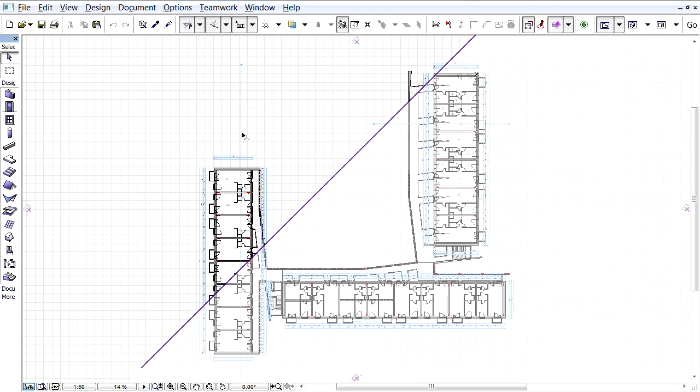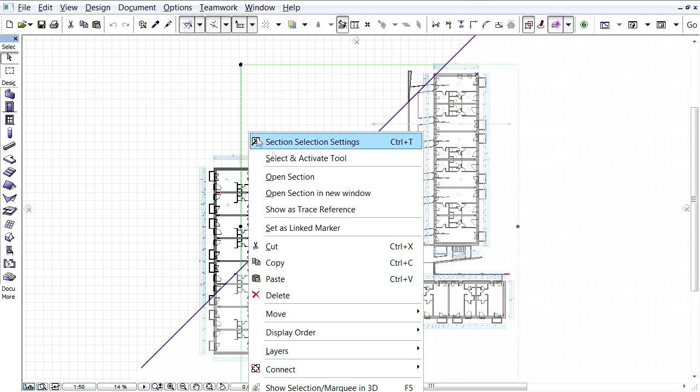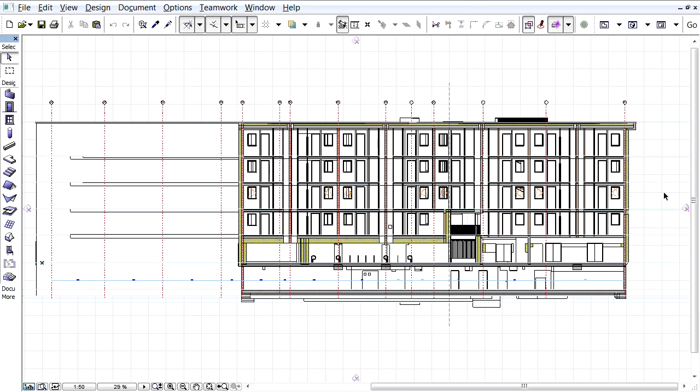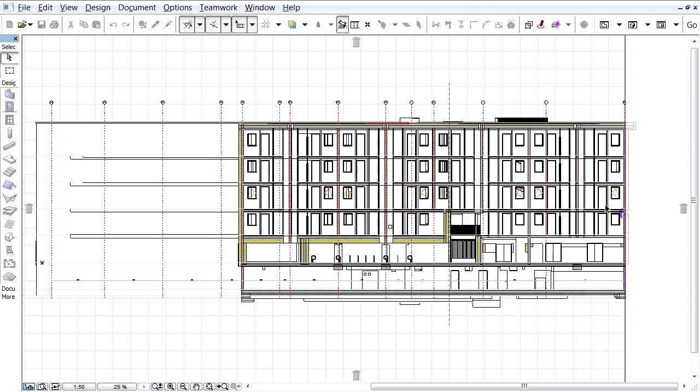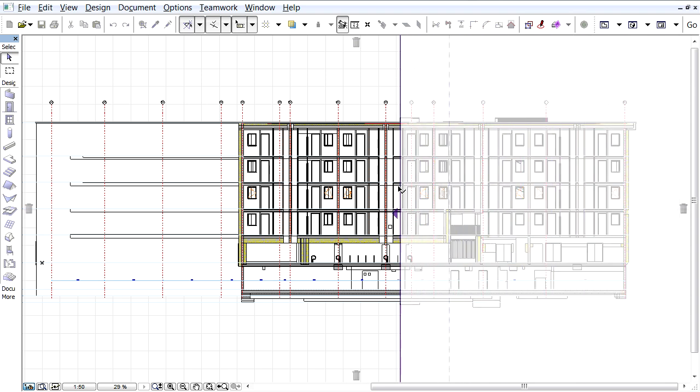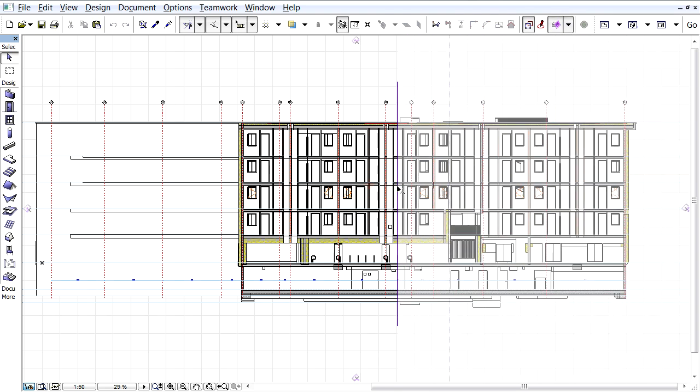Now let's see how to rotate the cutting plane in the Section view. Let's first create a new cut plane in this Section view like we did on the Floor Plan view.